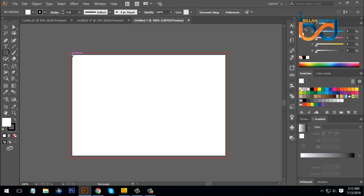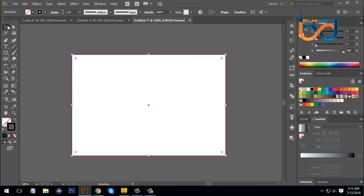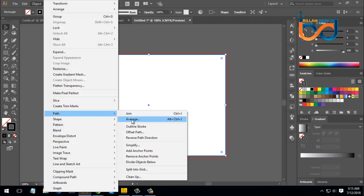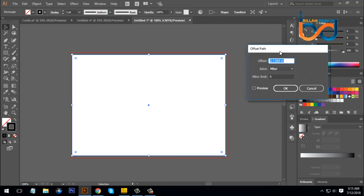I will show you the fill, and the fill I am using the select option. I will show you the object and the object offset path. I will show you the bleed area, that is 0.125. I will show you the safety area, that is also 0.125.